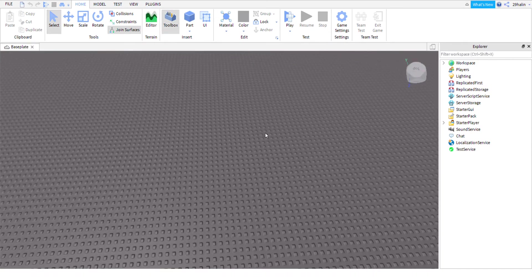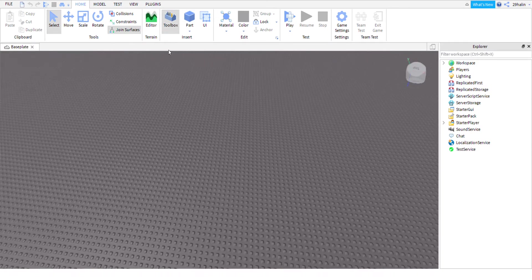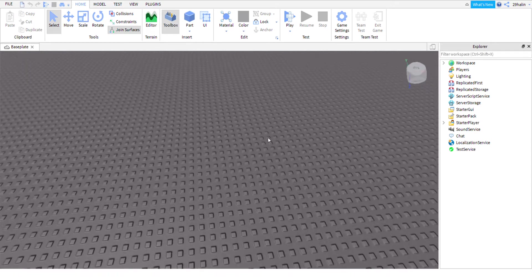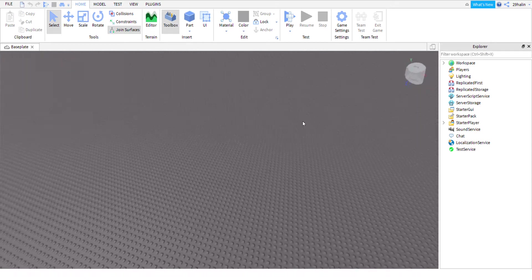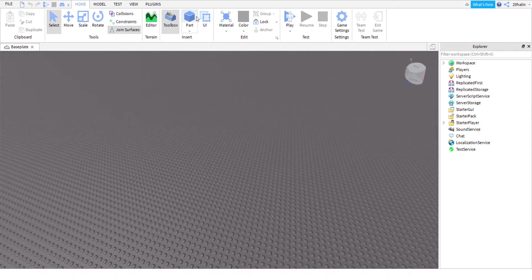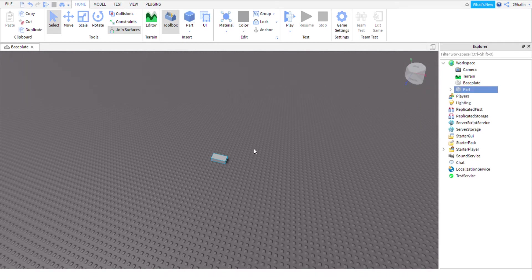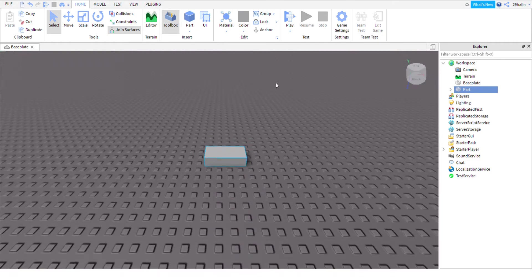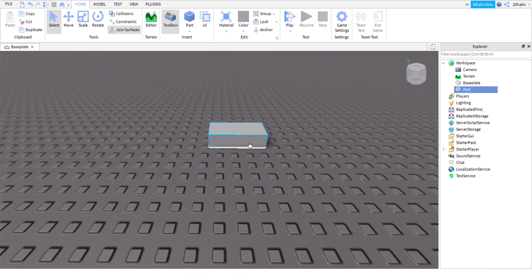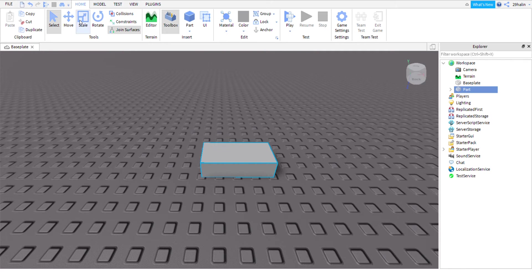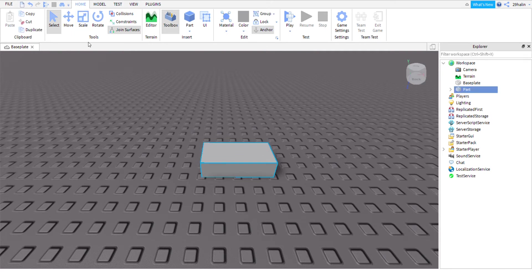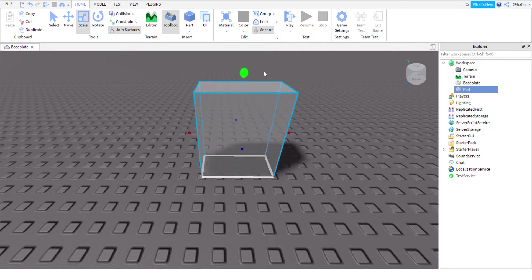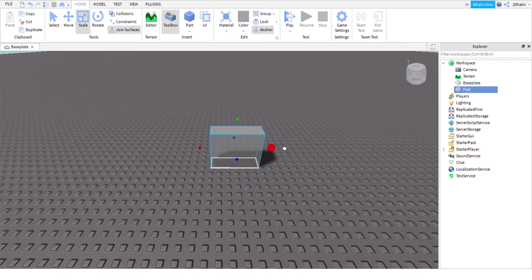What you want to do first to create your picture is get out a part right here. You click the part in the top and this is your part, this is a block that you build with. We'll anchor this first so your part doesn't move around.